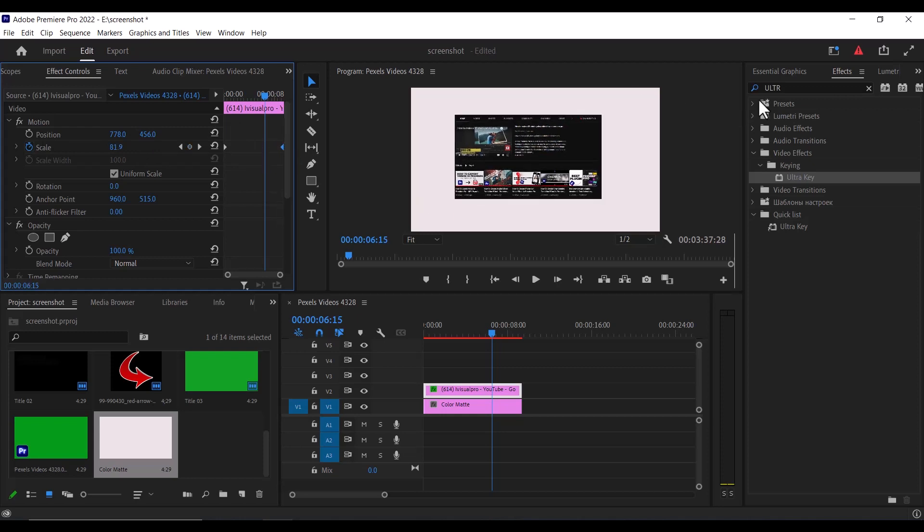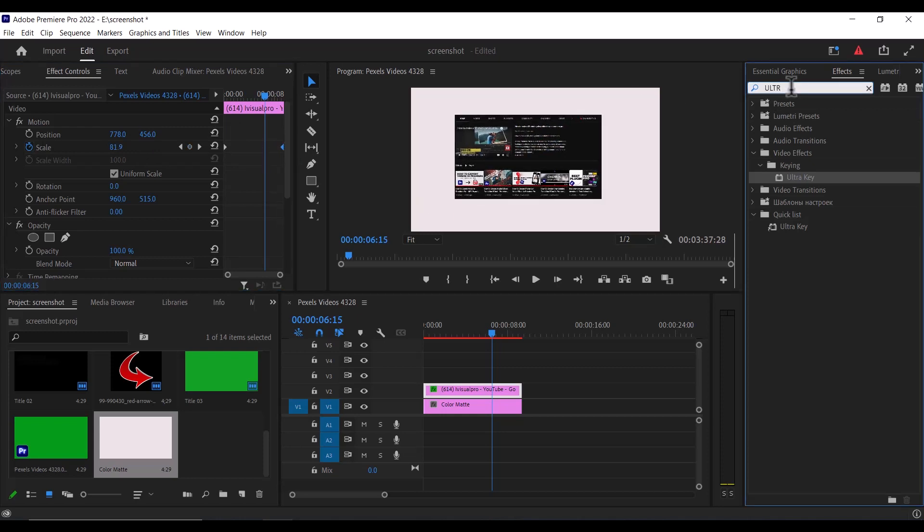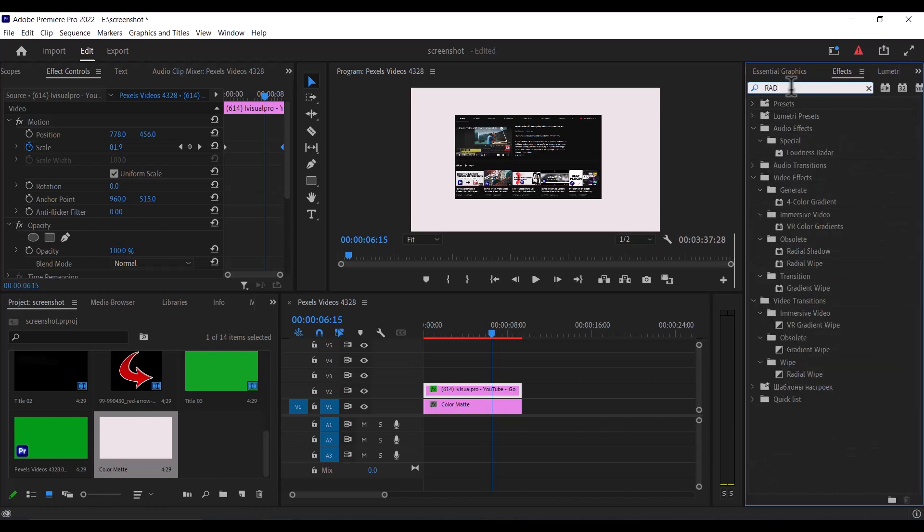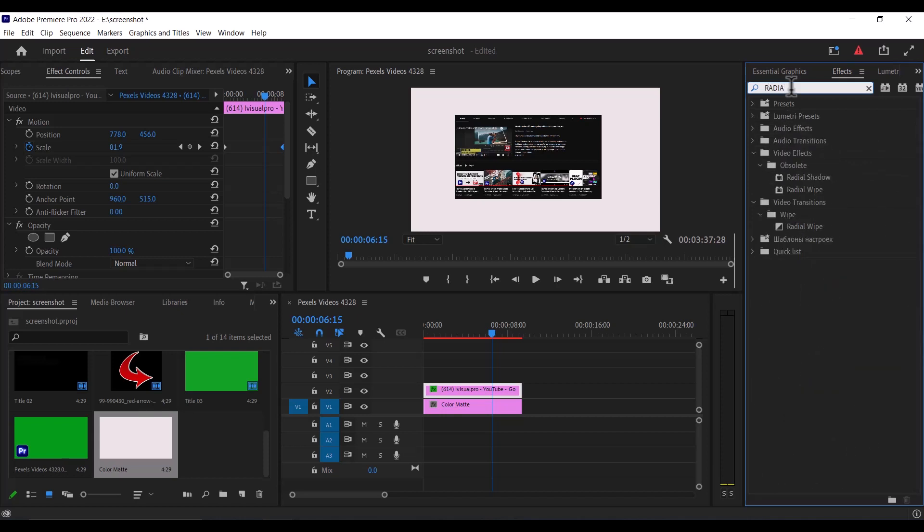The next thing I'm going to do is to go over to my effects library and search for the radial shadow effect and add this radial shadow onto my screenshot image over here.